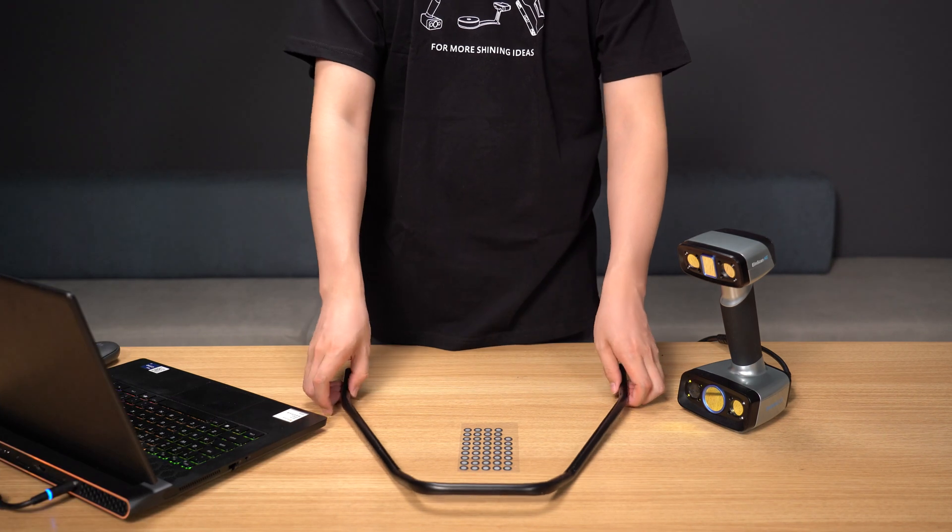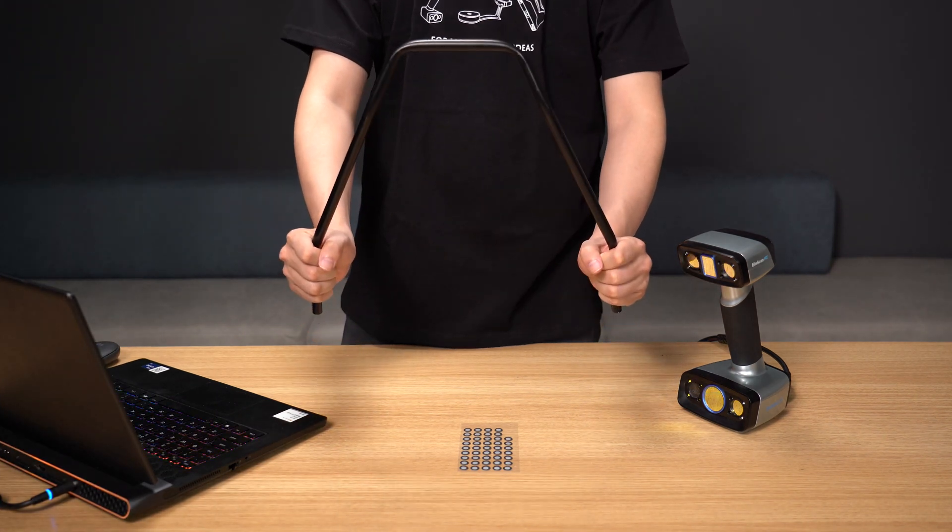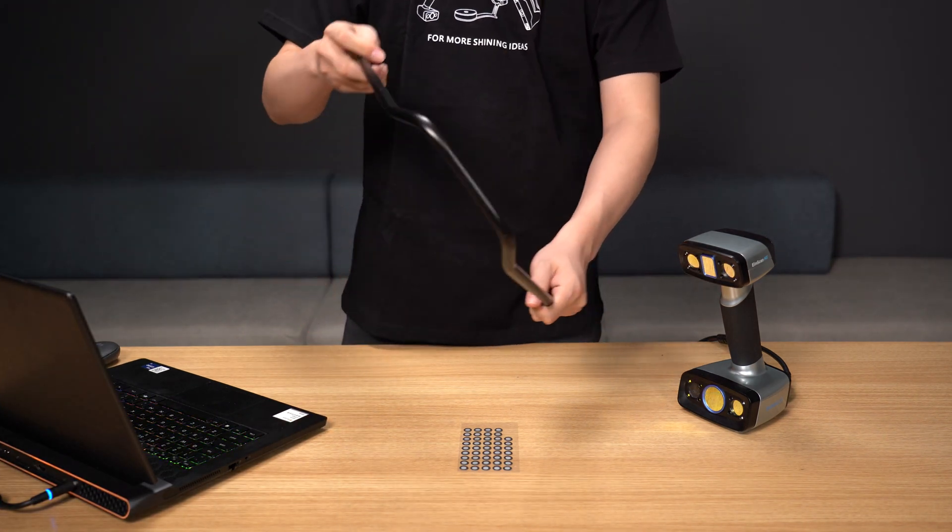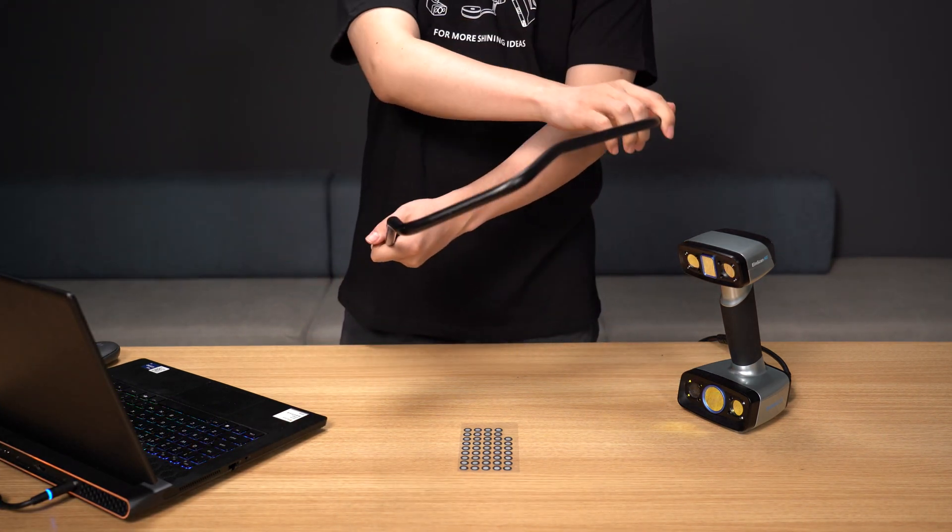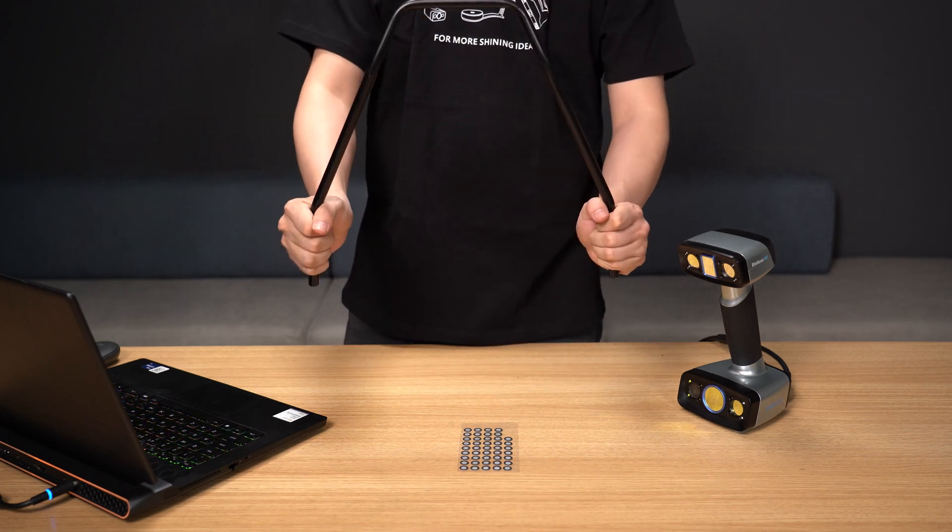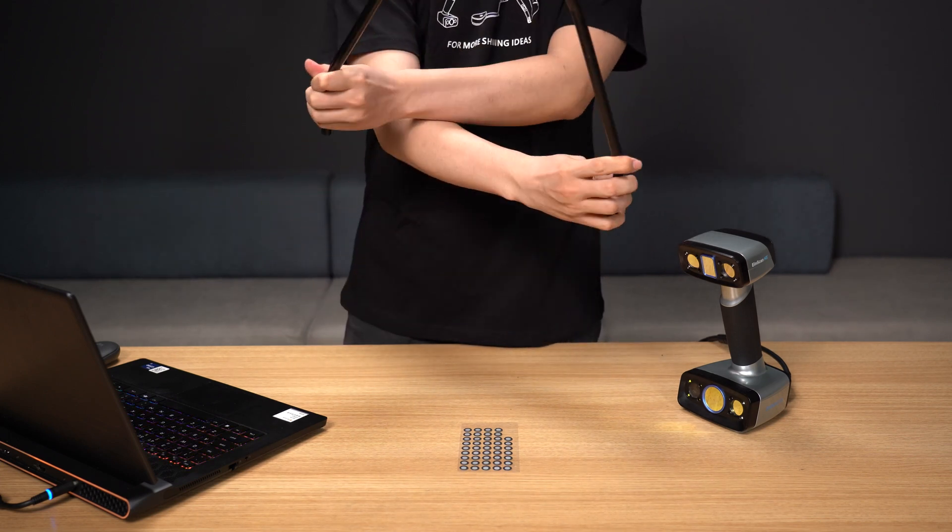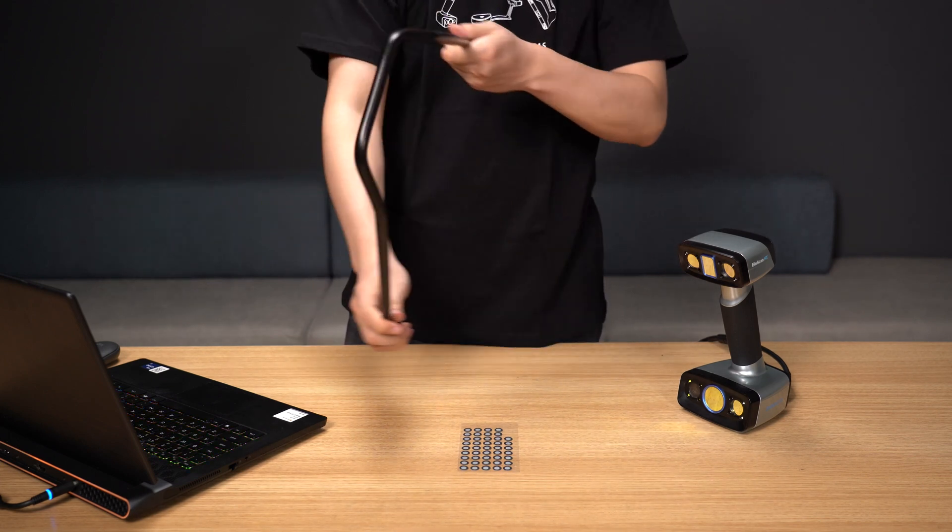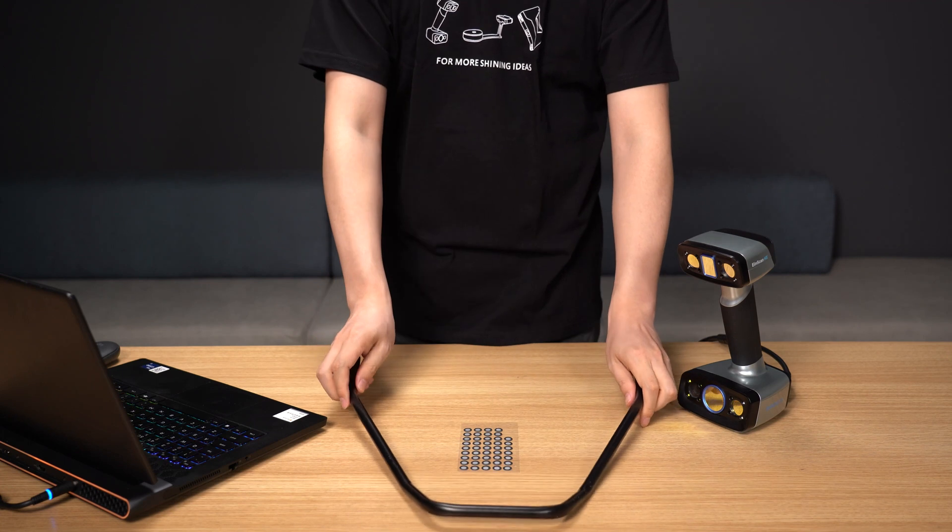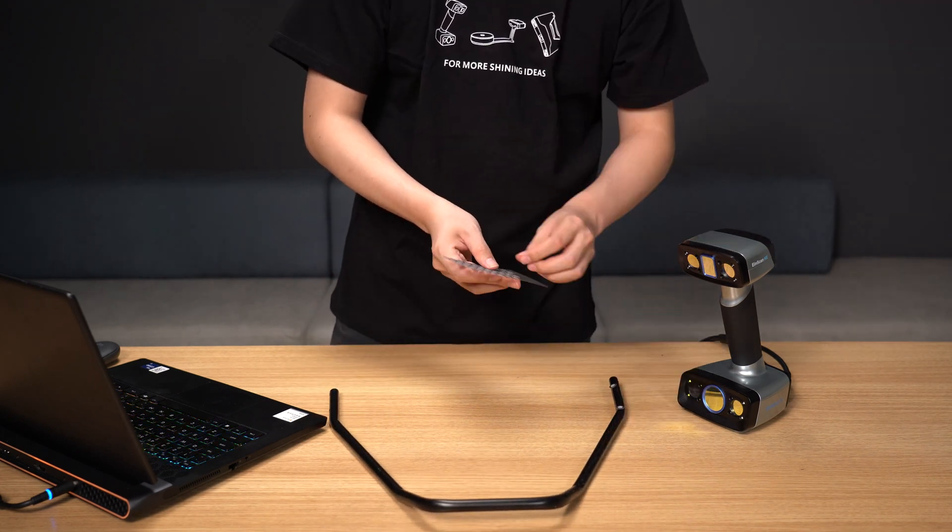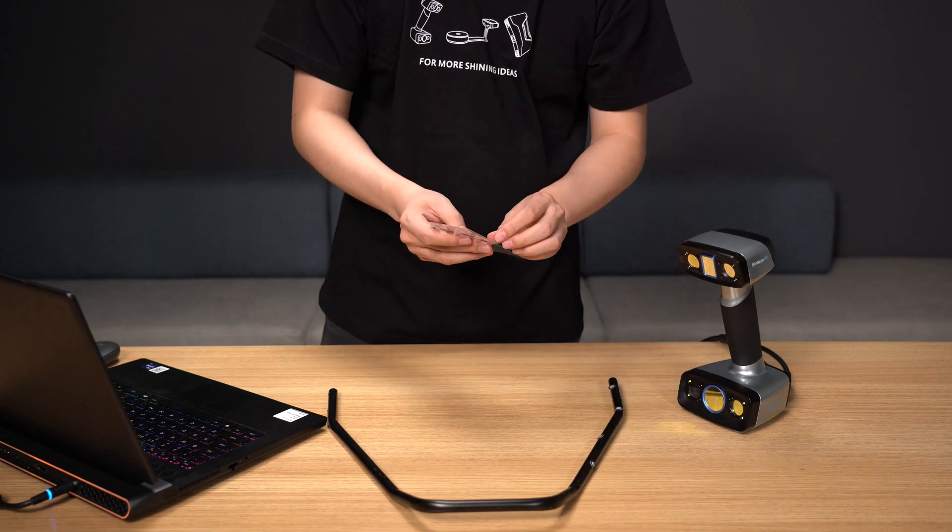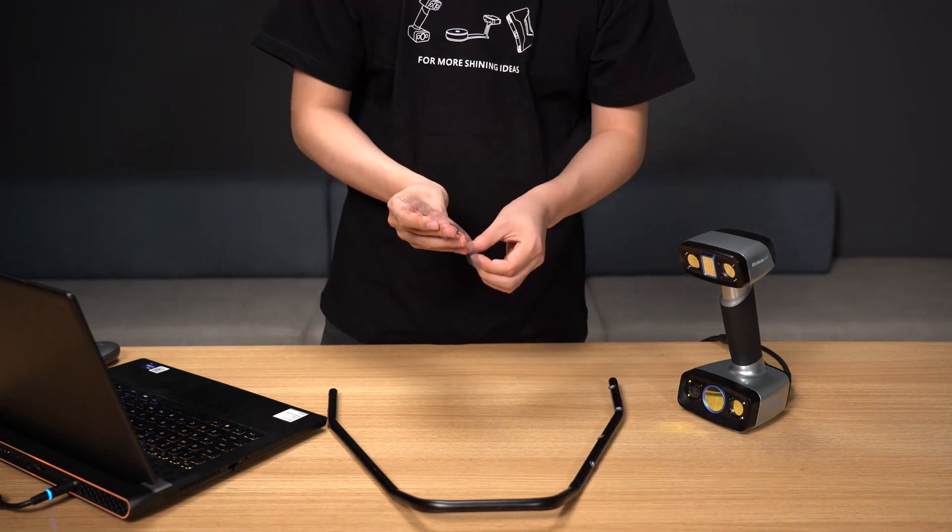Some objects with special structures, such as tubes, can only meet the spacing requirements between two markers, and the object cannot be thoroughly scanned due to the particularity of its structure. Therefore, it is also essential to have a specific marker density.